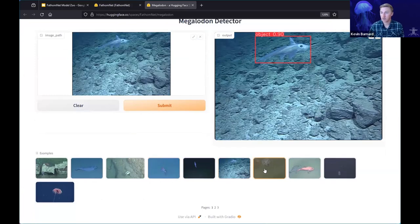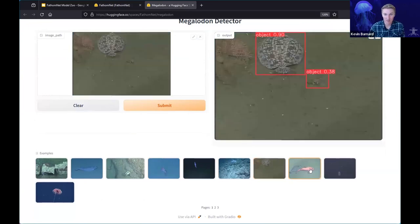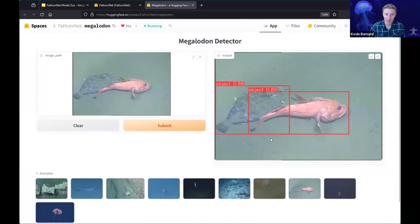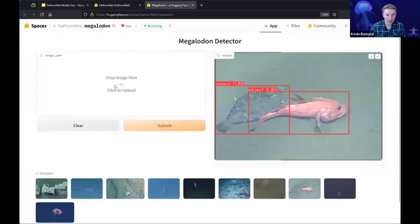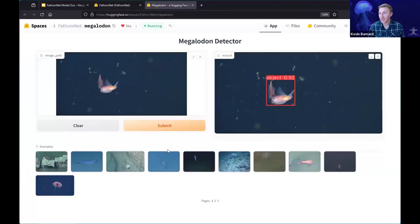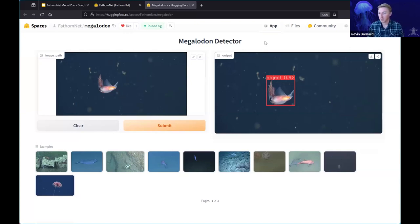In particular, this is a single-class object detector — Lonnie will talk about more details on the Megalodon model right after I'm finished. You can see the confidence scores the model is producing. You can also go ahead and try your own image. I just uploaded an image from FathomNet and got a 92% confidence score that this is an object in the scene. So this is a quick way to experiment with these different models.